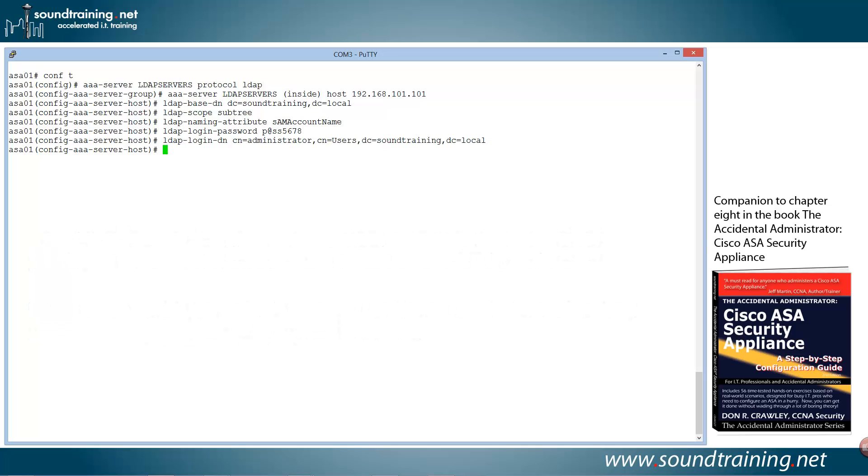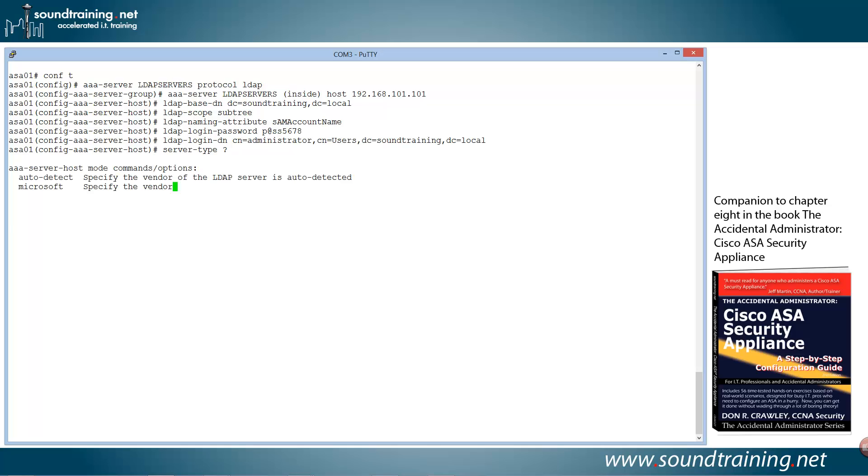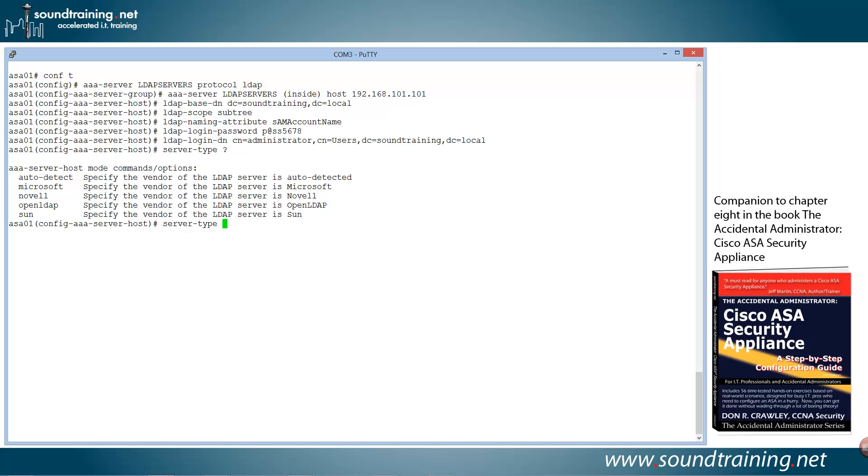Now there's one more statement, and that is the server type. Cisco ASA Security Appliance supports LDAP authentication against Novell LDAP servers, OpenLDAP, Microsoft, and Sun. And perhaps others, but those are the four that it specifies if you bring up the help. In fact, I'll just show you that. We'll enter a question mark here so you can see. And we'll just go with the auto-detect on this and let it pick it up. And I've never had any problem with that, so we'll do auto-detect. And we should be good to go.